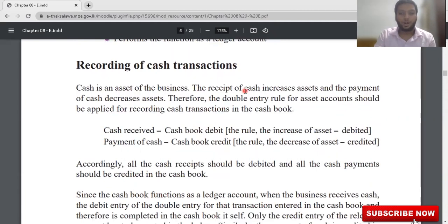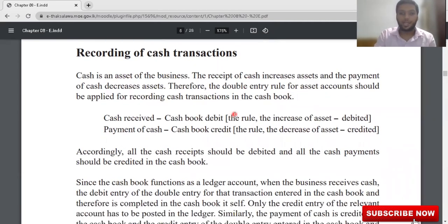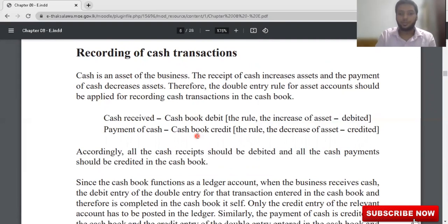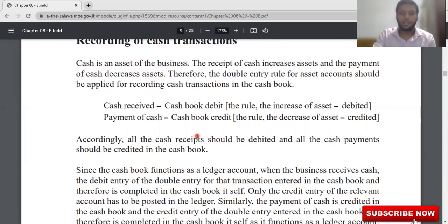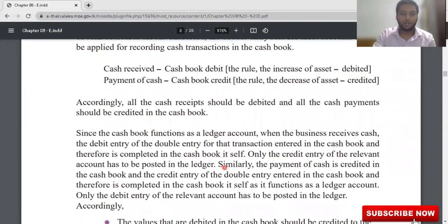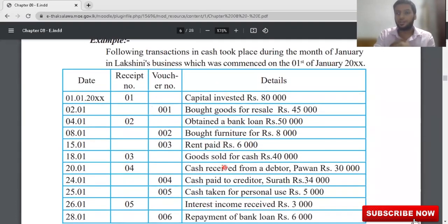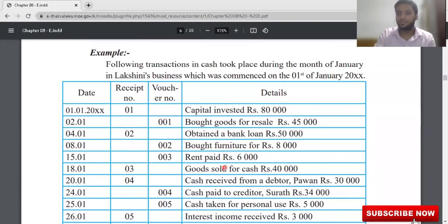When you receive cash, you consider it as a cash book debit. Why? Because when an asset increases it is a debit. When it comes to payment of cash, cash book is credited — if your asset is decreasing, it's a credit. I have taught you this entirely in the accounting equation on chapter 5 and chapter 6. At the end of the month you should transfer the value from your cash book to the ledger account.